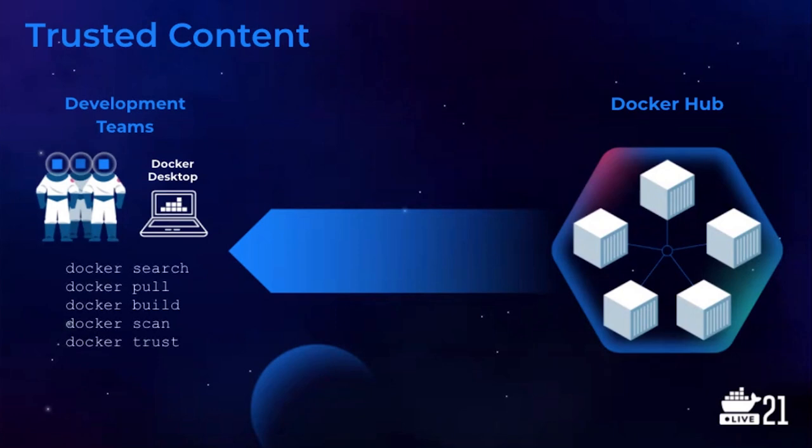Our goal is to meet development teams where they live. So for those organizations that prefer to manage their internal distribution of trusted content, we've collaborated with leading container registry partners.